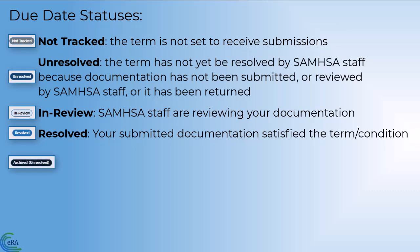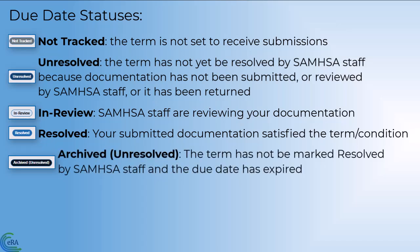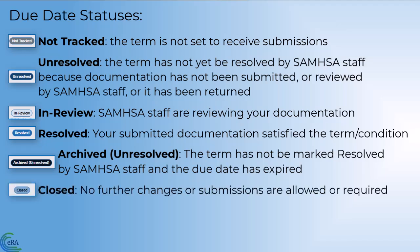Archived Unresolved. The tracked term has not yet been marked as resolved by SAMHSA staff, and the budget period during which a response was due has expired. Closed. The task has been closed. No further changes or submissions to the task are allowed or required, but this does not mean the task was resolved.